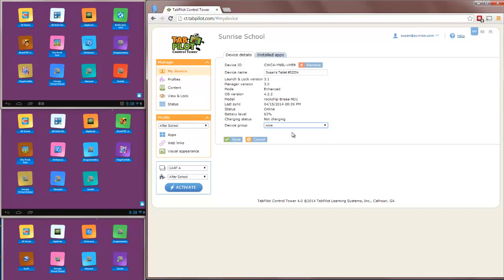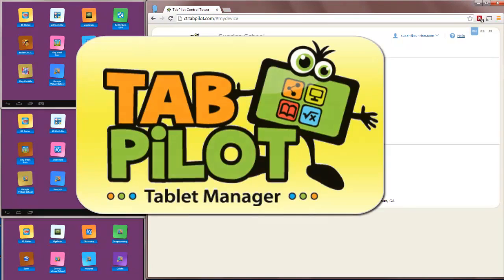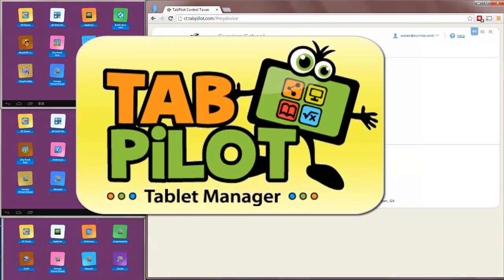I hope you enjoyed the tour of TabPilot Tablet Manager. Look for some of the other videos. There will be one for administrator functions that will show some of the options and configuration settings available to admins. Thanks for watching.